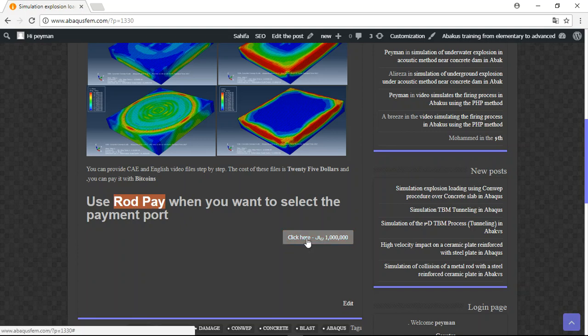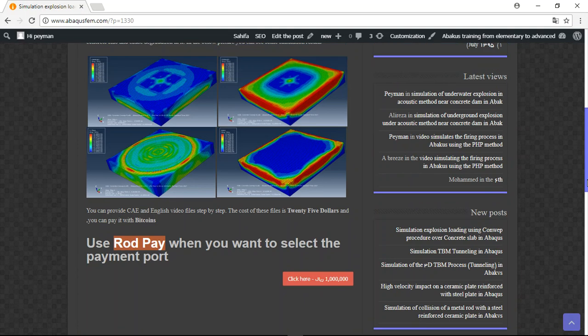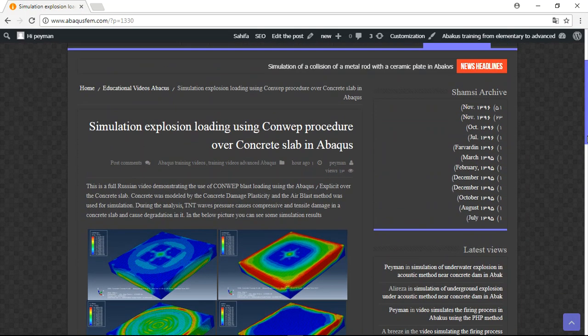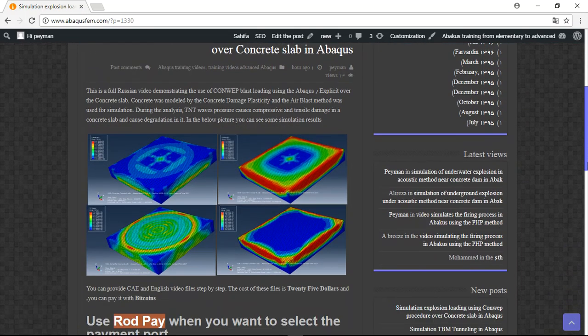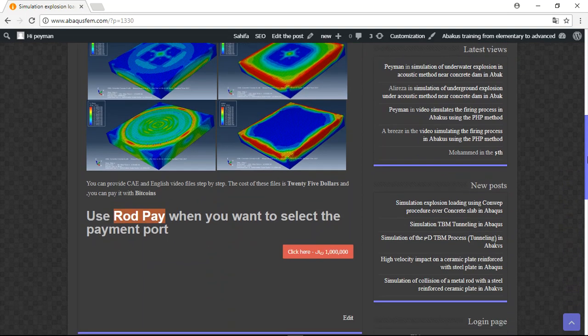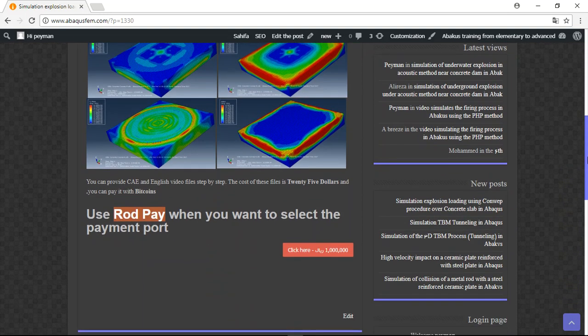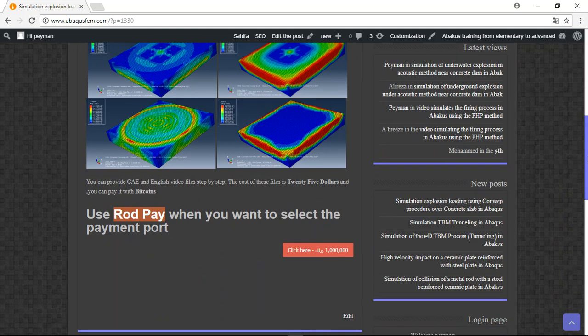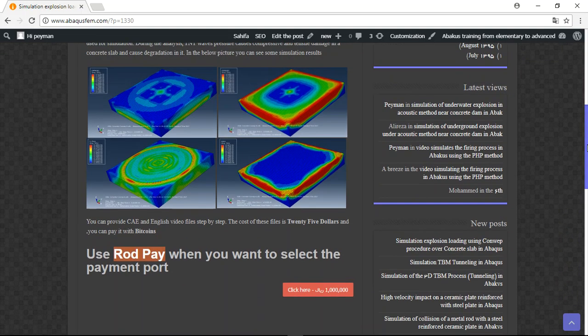You can click here and pay for this full English video file and Abaqus file about this simulation, download it, and work on your project. Thank you for your attention.